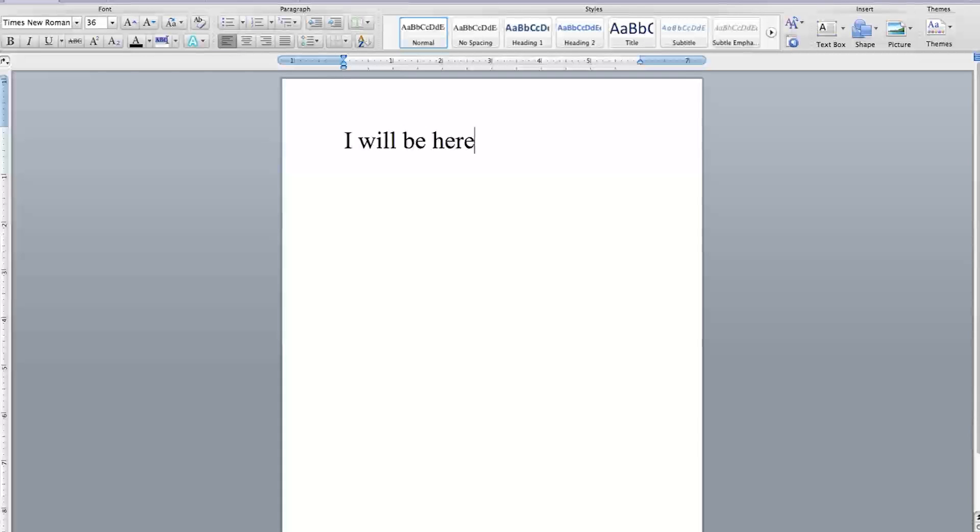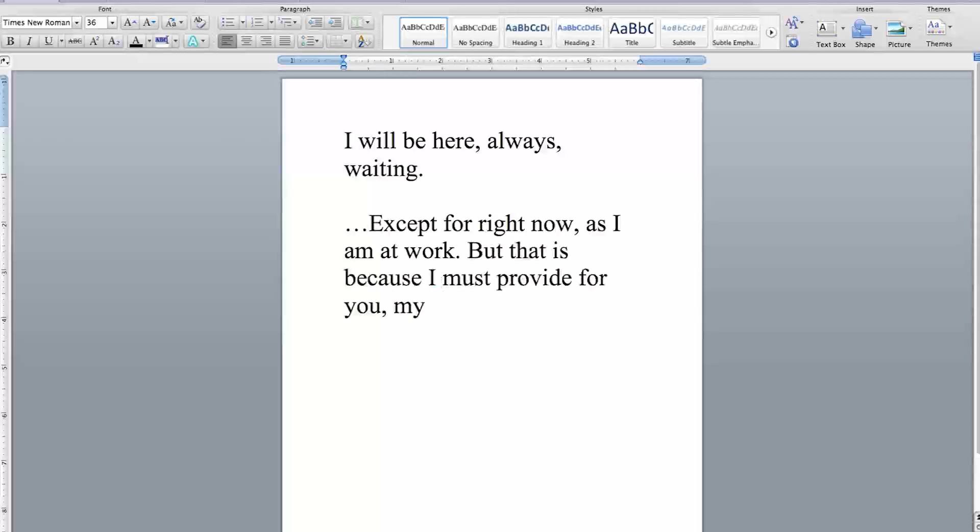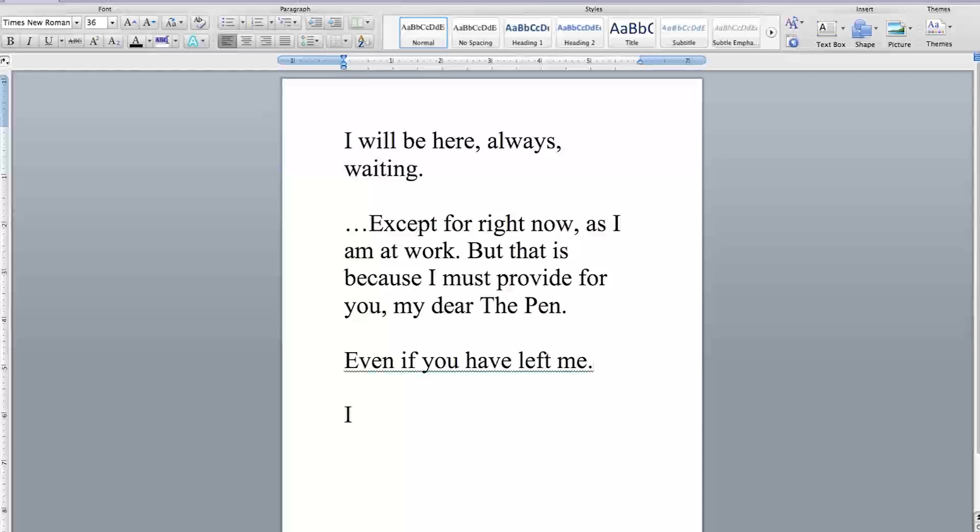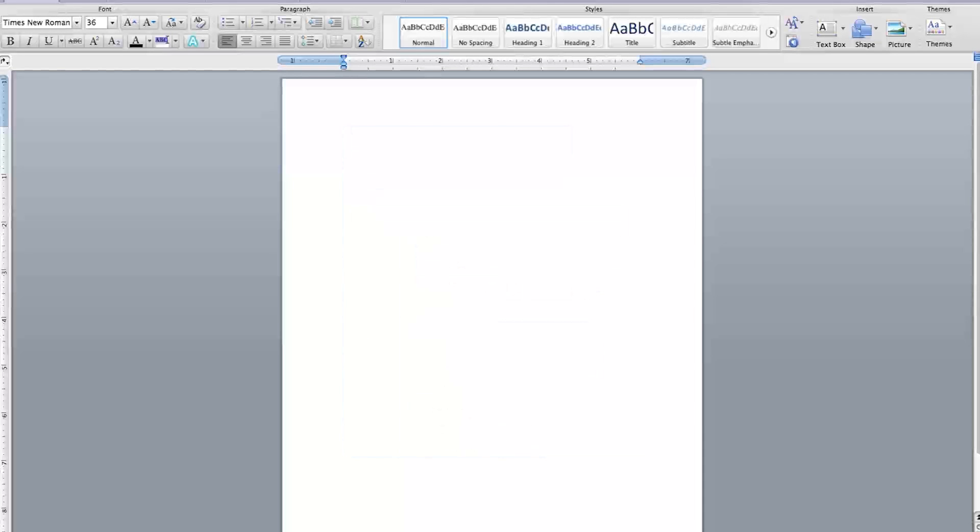I will be here, always waiting. Except for right now, as I am at work. But that is because I must provide for you, my dear The Pen. Even if you have left me, I remain vigilant in my hopes that you will return. That is all.